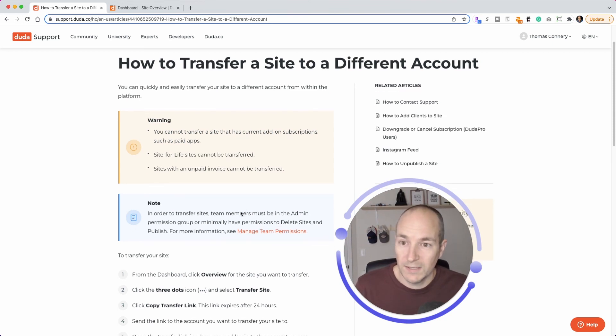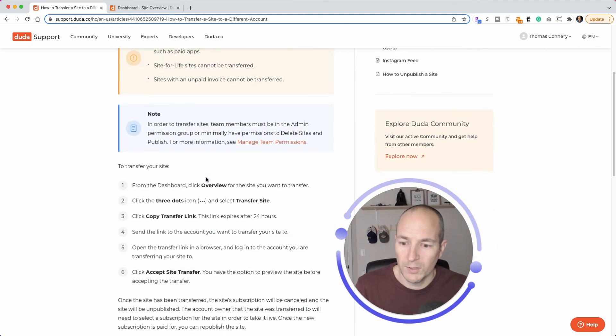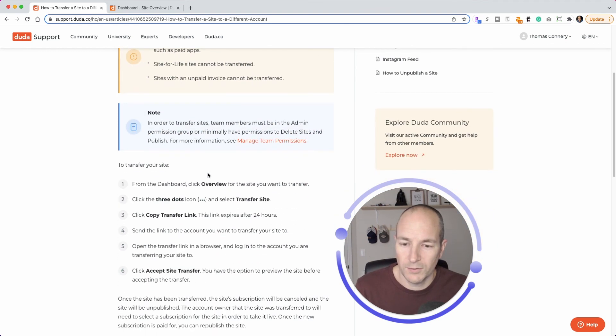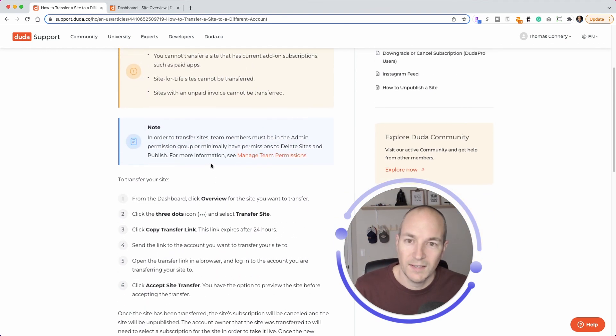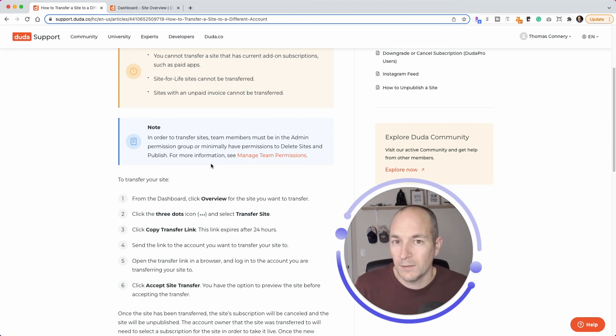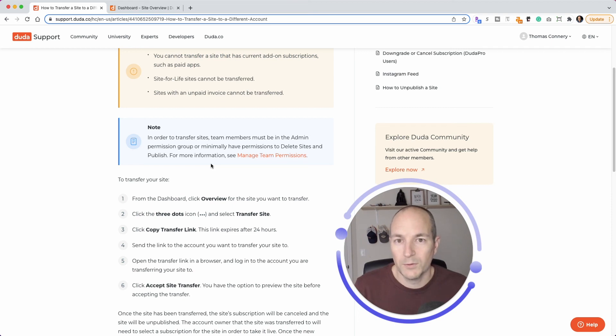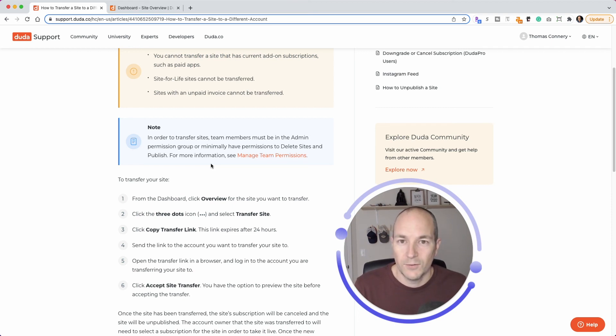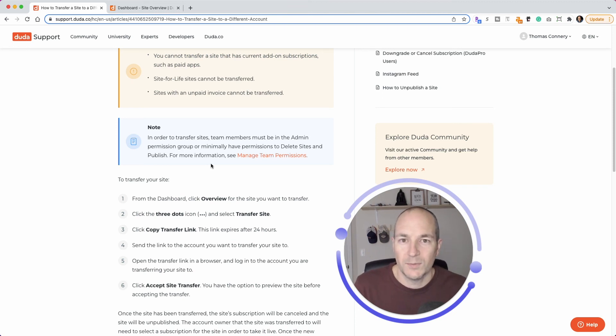The steps are right here. There's a new article from Duda about how to do site transfers. And thank you, Duda. This is an amazing update for folks like myself who have done transfers on a frequent basis. I'm super grateful. And I think this is going to add a lot of value to the community, everyone here, all the Duda customers. So thank you very much.